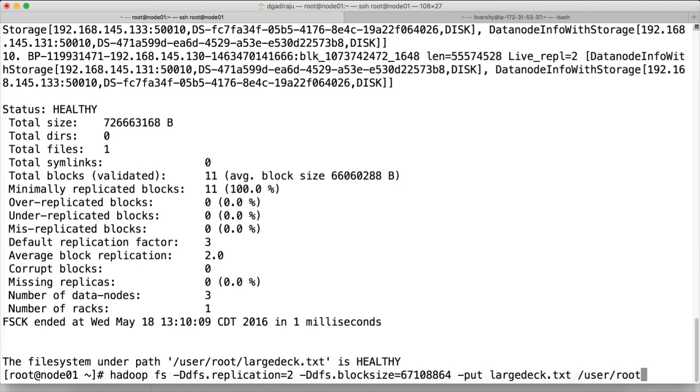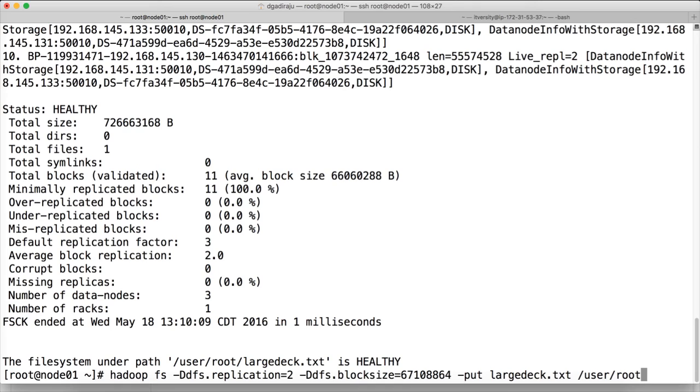Because in some of the certifications where the questions are objective, there could be a straight question about the replication factor and block size, including the defaults. And also there can be some trick questions, such as: how much will be the size of the last block if the block size is 128 MB and if the file size is 200 MB? What will be the size of the last block size? It will be 72 MB, which is the leftover for the last one after distributing for rest of the blocks.